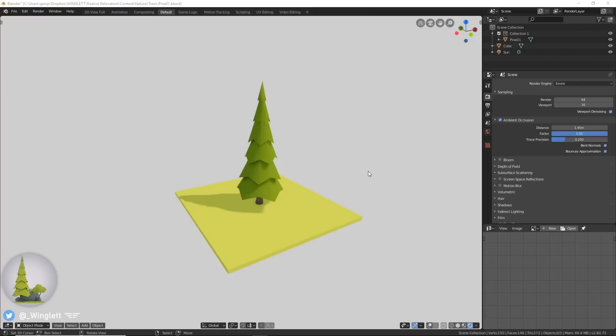Hey guys, welcome back to another Blender 2.8 tutorial. Today we are going to be making this low-poly pine tree you see over here. Let's get started.